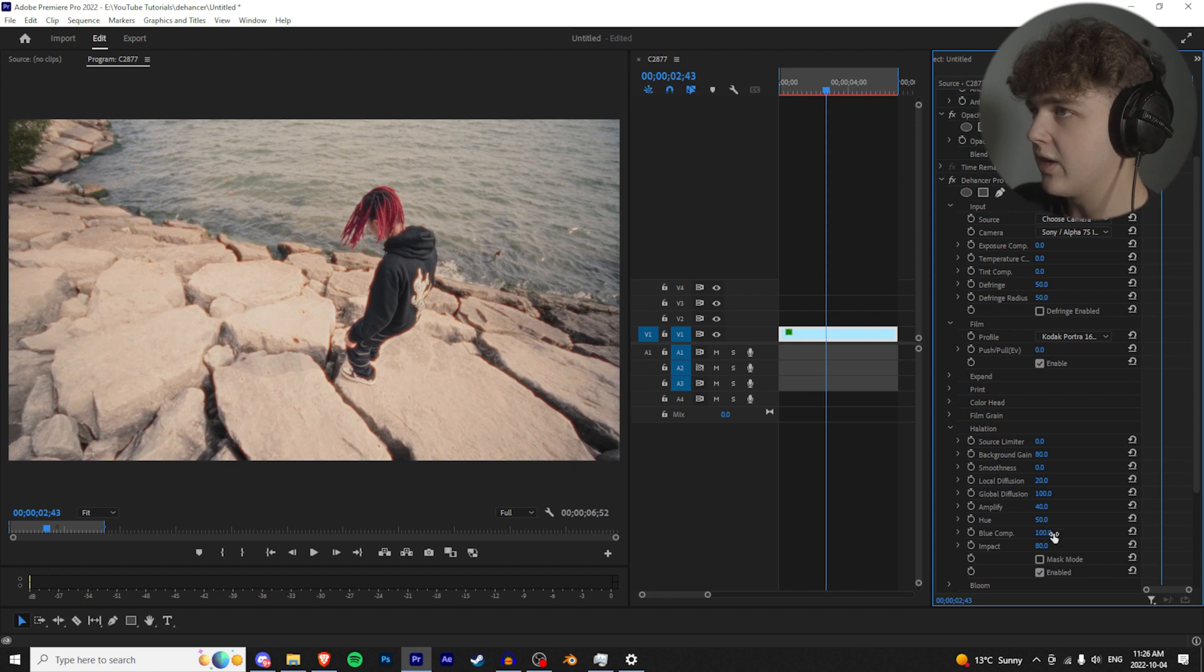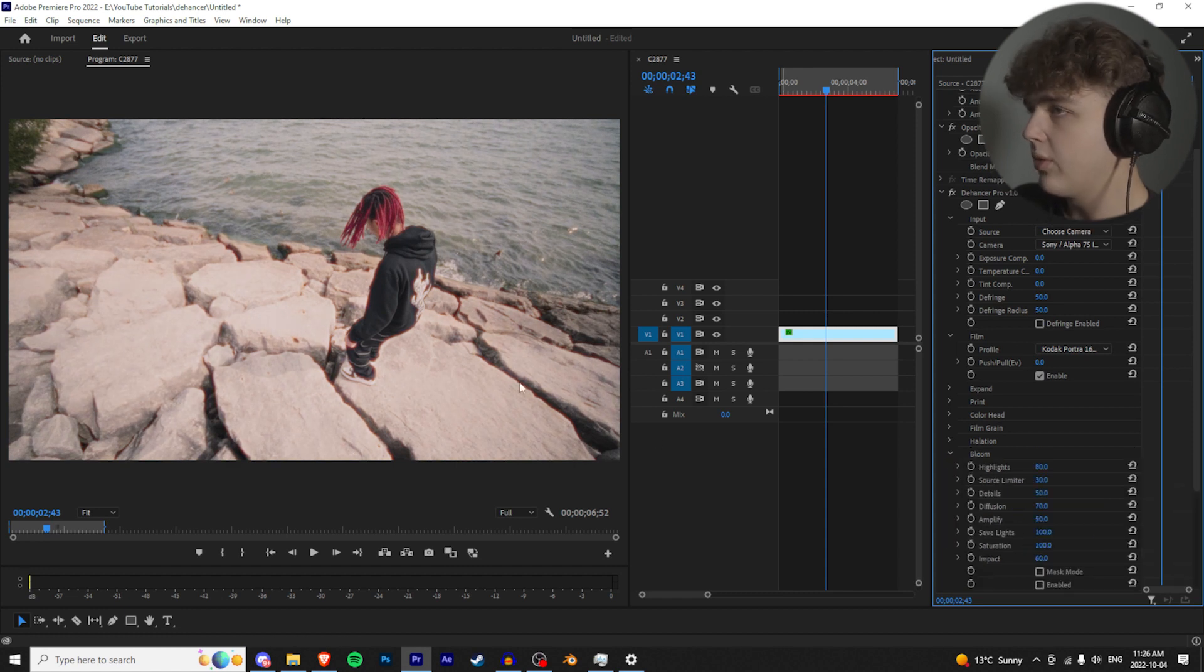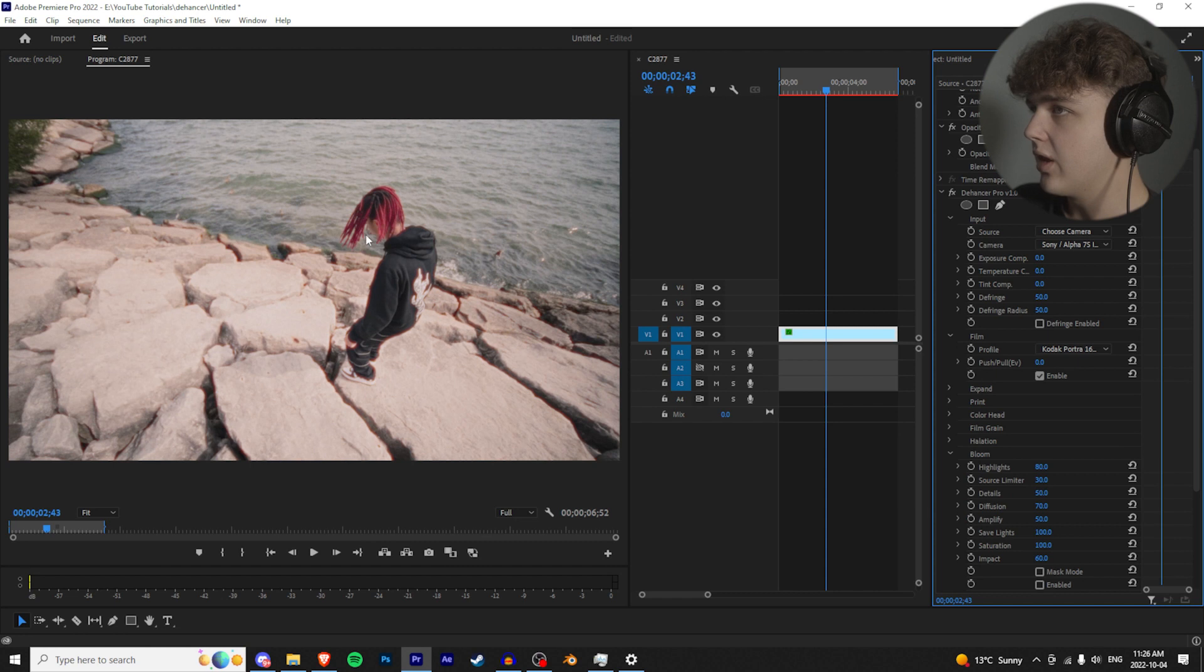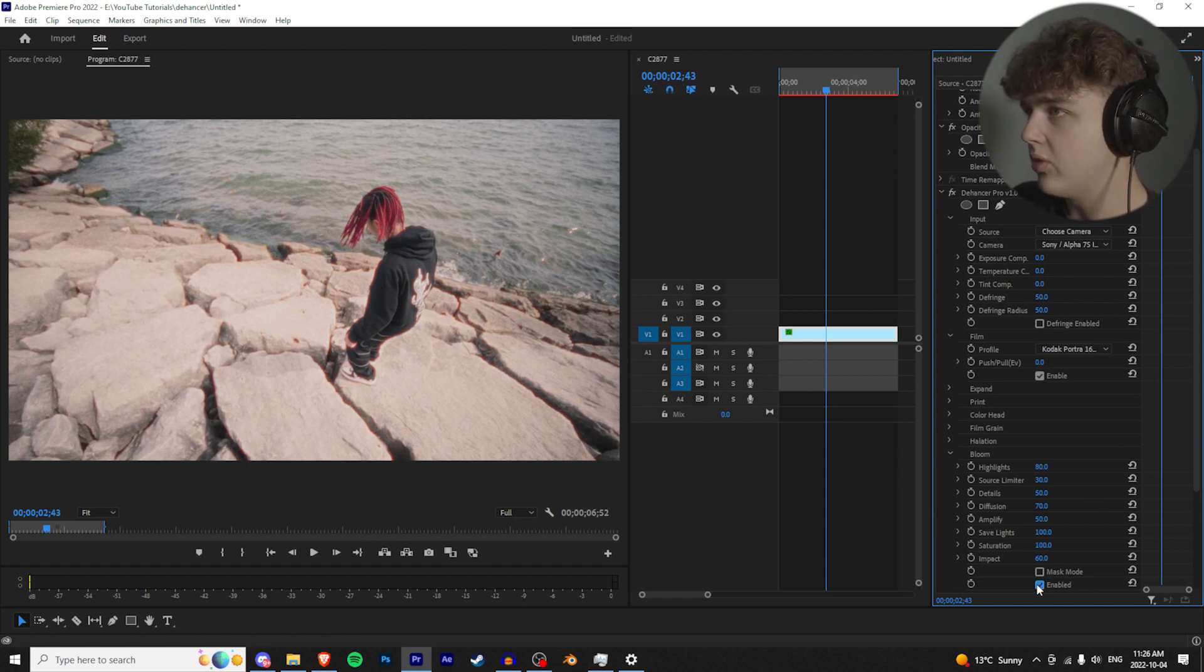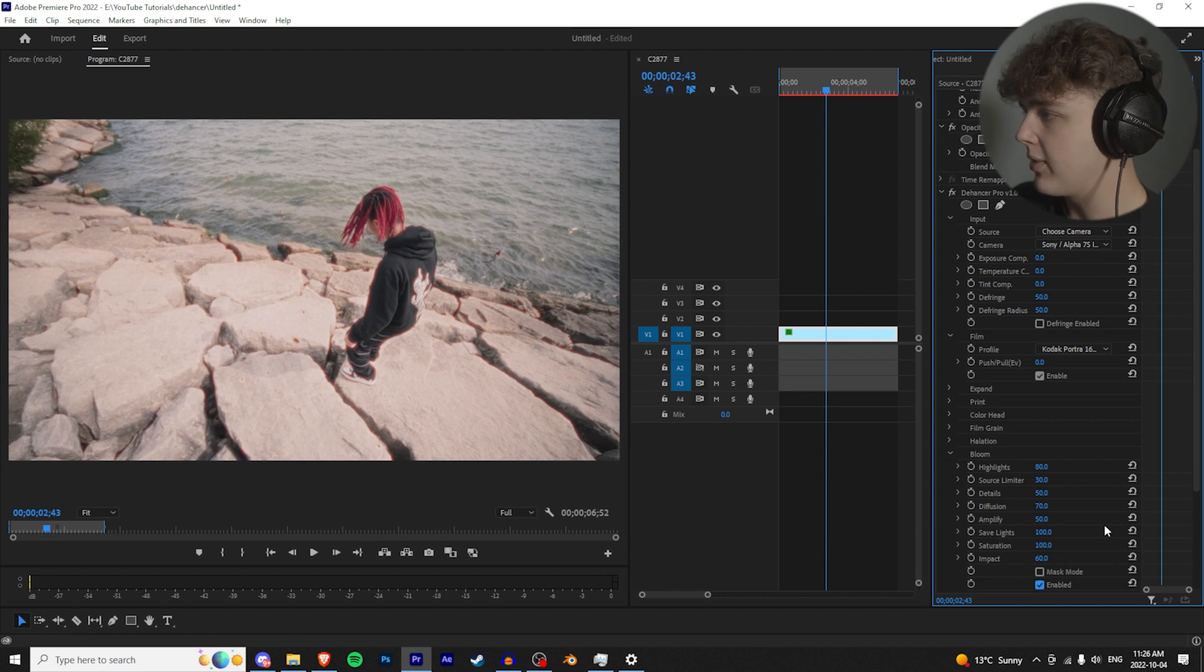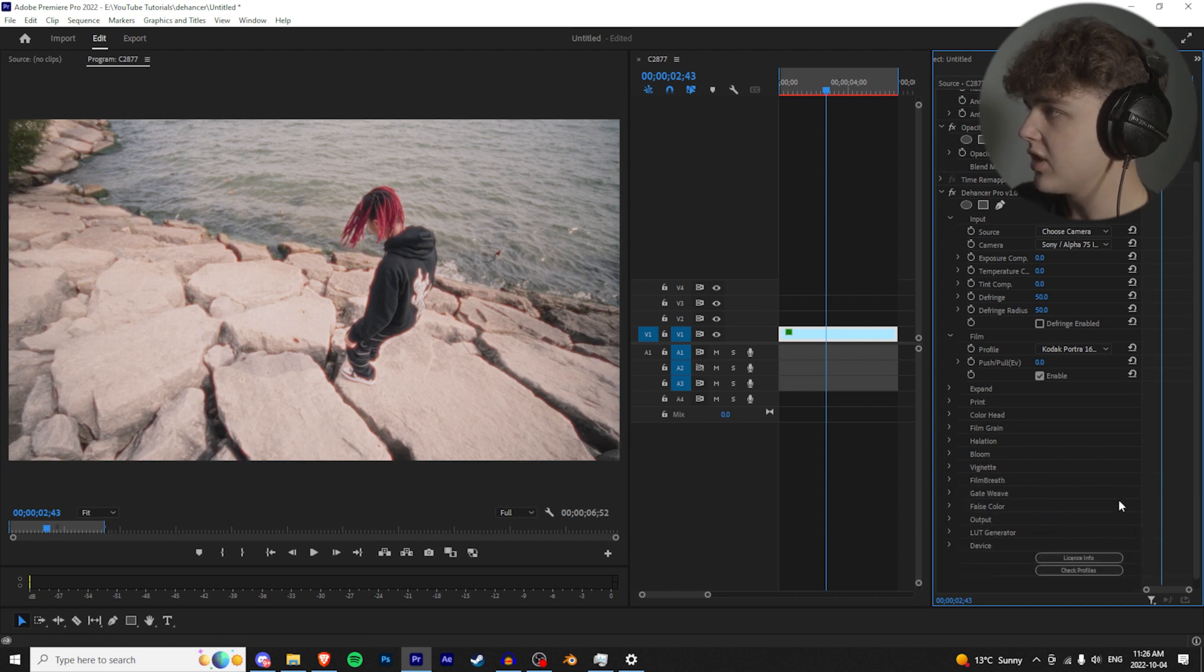Then we're going to go over to bloom. What bloom does is it's kind of like the light that wraps around the subject. So pay attention to the waves here, pay attention to his hoodie. We're going to turn bloom on and as you can see it kind of wraps around a little bit more. Leave that the way it is.